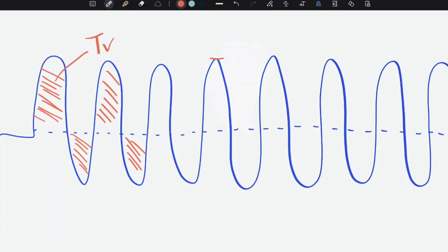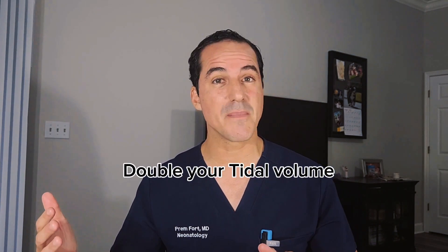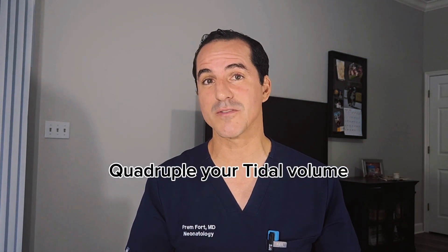One cool tip: on high frequency ventilation, the ability to blow off CO2 is tidal volume squared. What that means is that if you double your ability on the mechanical ventilator, you will blow off twice the amount of CO2. On the high frequency ventilator, if you double the tidal volume, you will quadruple — two squared — the ability to blow off CO2. This is why on the oscillator, bringing down the hertz even by one has a great effect on the ability to blow off CO2.